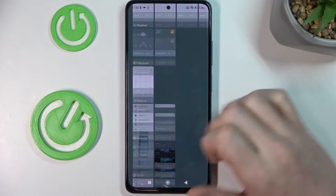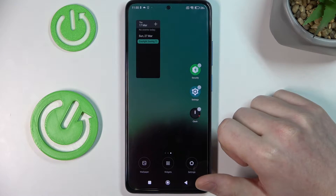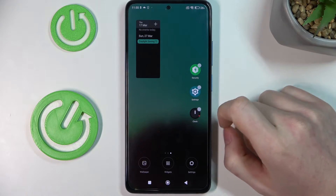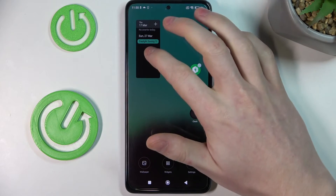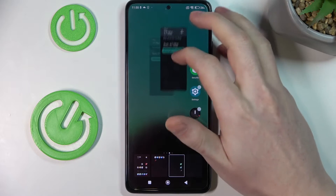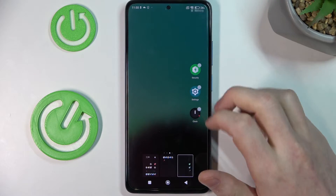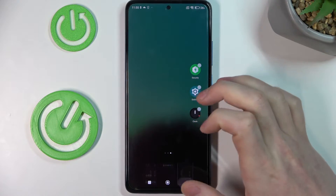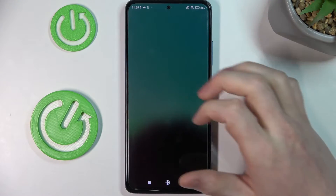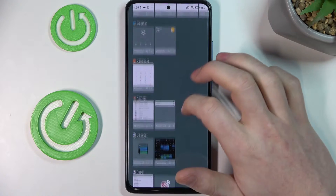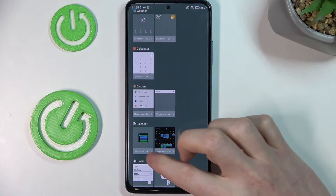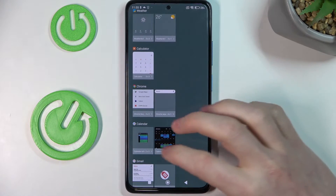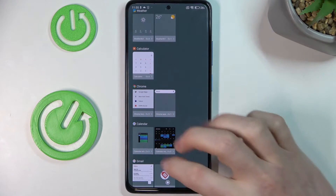The first one will be the calendar. You can add it in two size options: 2x3 and 4x5.